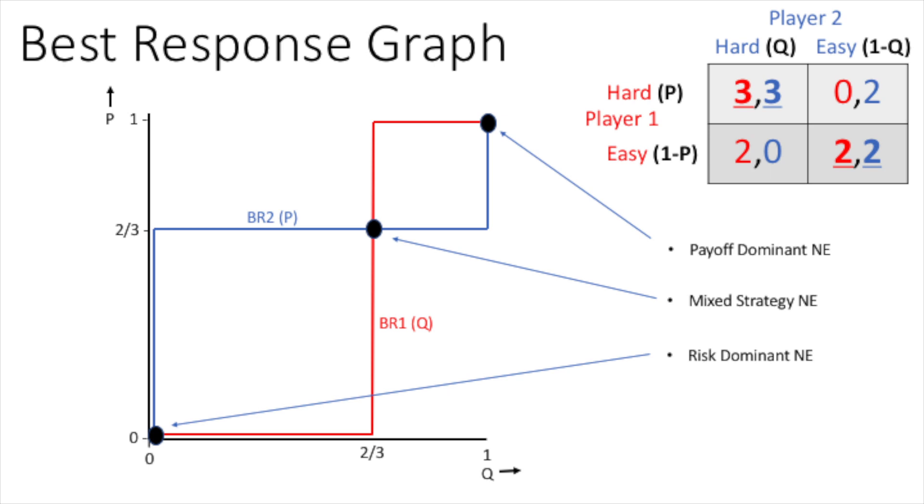When this game was played in real life, both players actually chose hard rather than easy, as they both wanted to maximize their payoff.